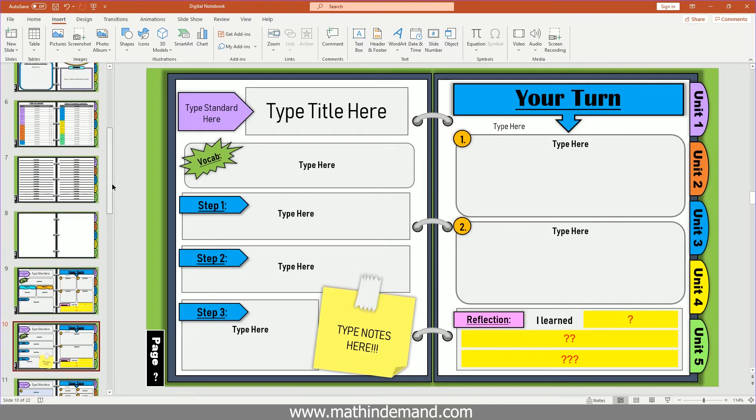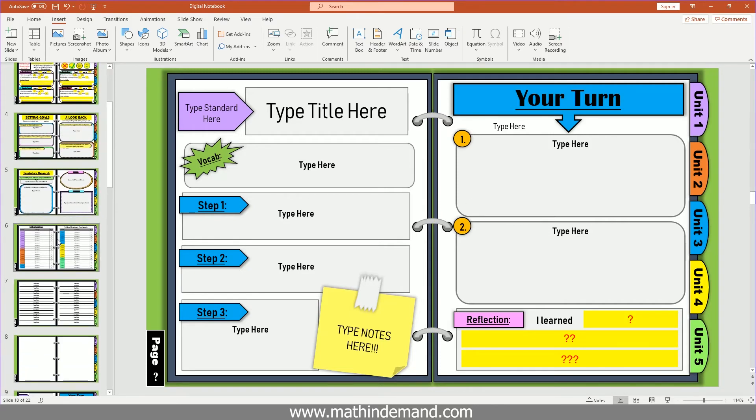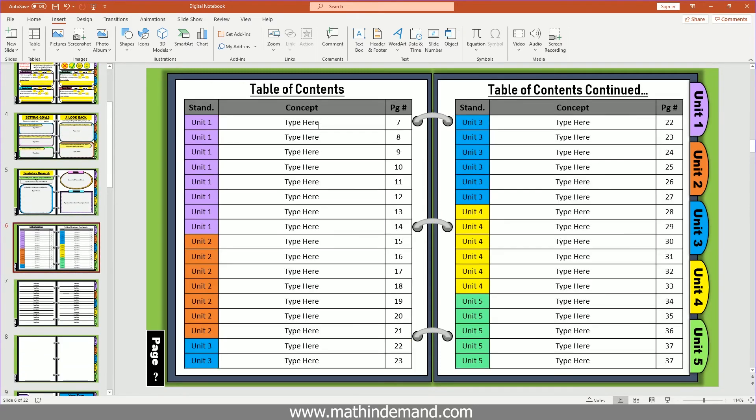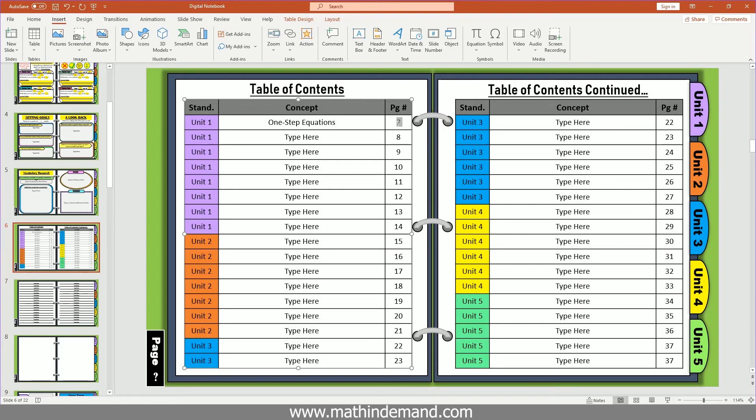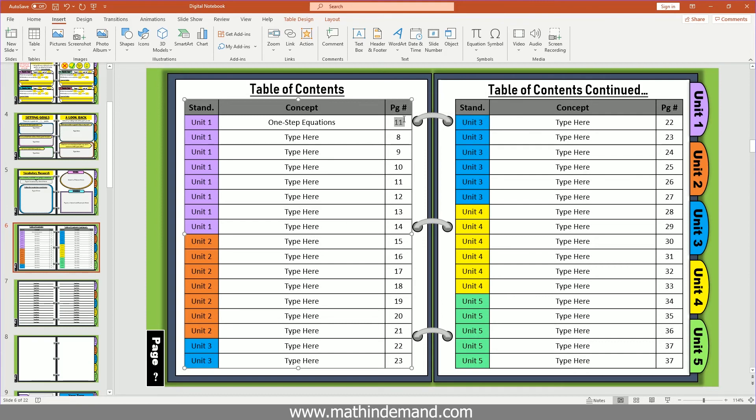You can also do that with your table of contents. Let's say, for example, that I have one step equations, and let's say that this is actually on page 11. And I want it so that if students click this, it will take them to page 11. So I'm going to highlight my text right here, my 11.